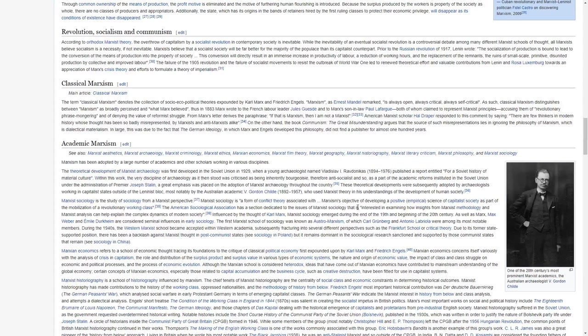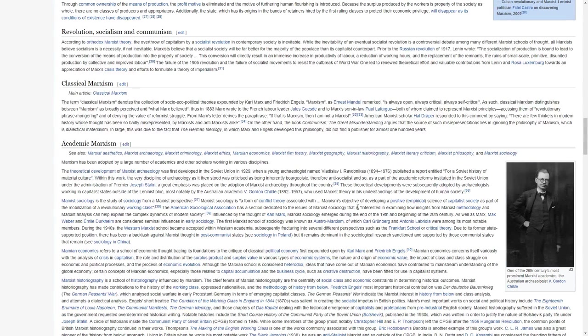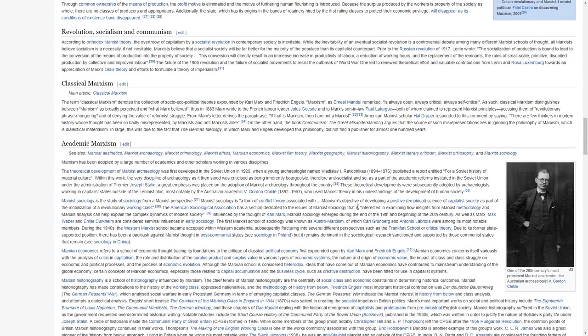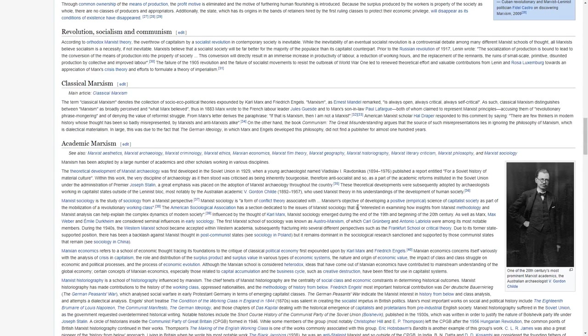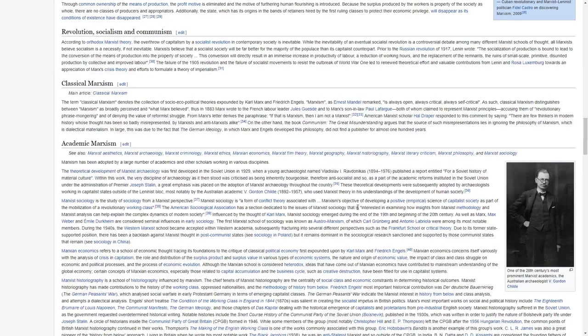The failure of the 1905 revolution and the failure of socialist movements to resist the outbreak of World War I led to a renewed theoretical effort and valuable contributions from Lenin and Rosa Luxemburg towards an appreciation of Marx's crisis theory and efforts to formulate a theory of imperialism.